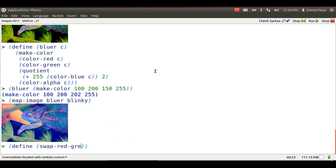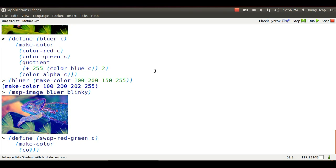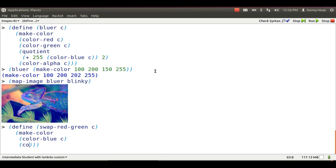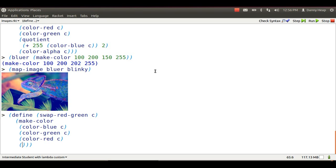Here is a function that I should have called SwapRedBlue. That's what I mean to do. I make a new color. Its red part is now what used to be blue. Its green part stays the same. Its blue part is what used to be red. And its alpha part stays the same.